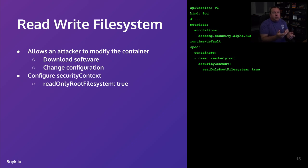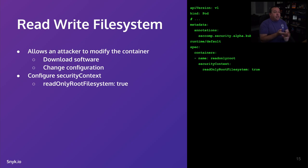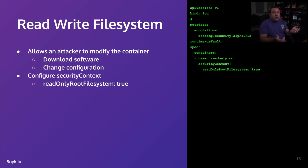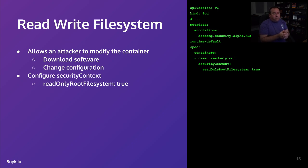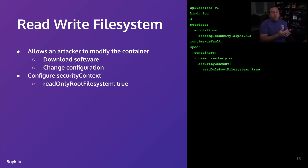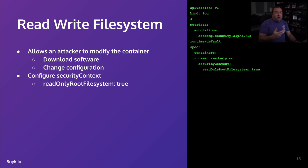As a bad actor, I now can create files. I can pull files down from the internet. I can change configurations. I can clean up after myself. I can delete, you know, evidence of my involvement. All you need to do to get away from that, I say all you need to do, is set your read-only root file system to true in your pod security context in your container.